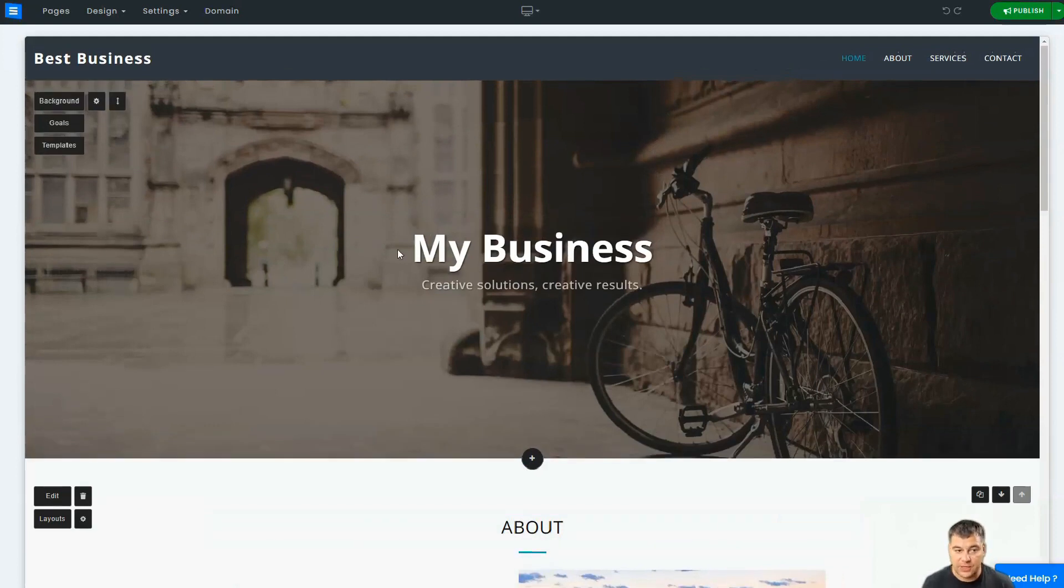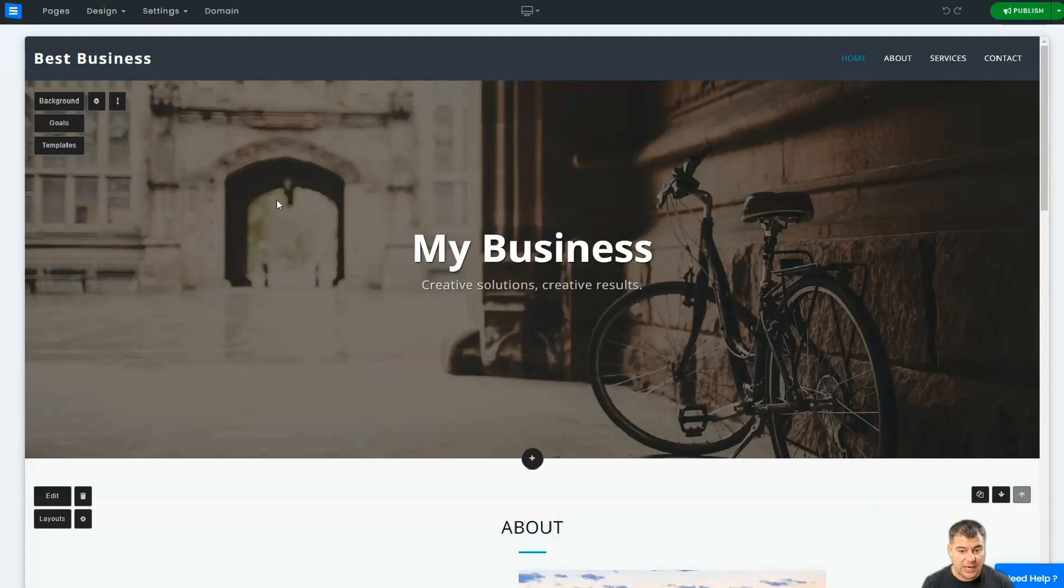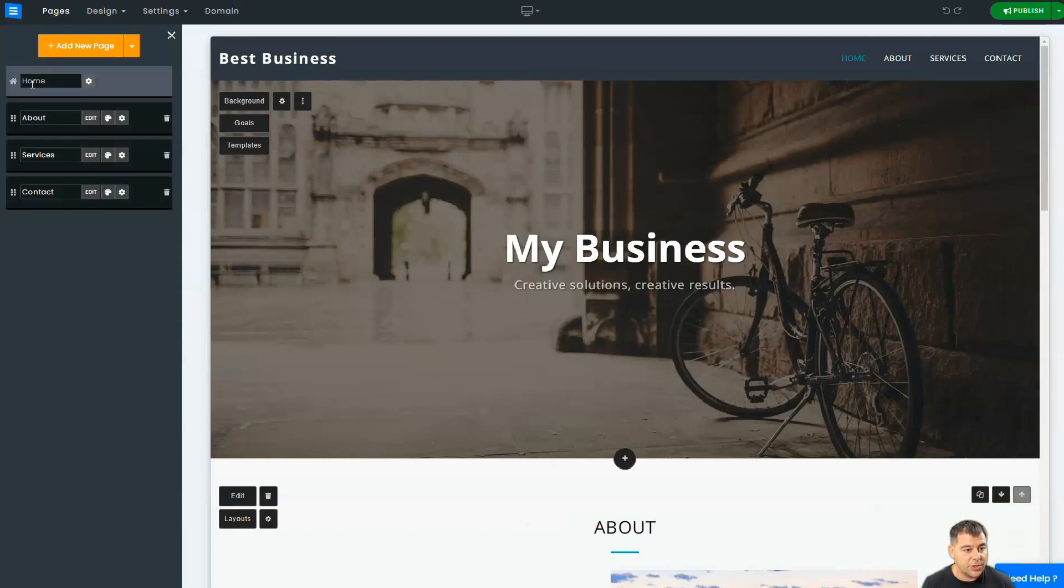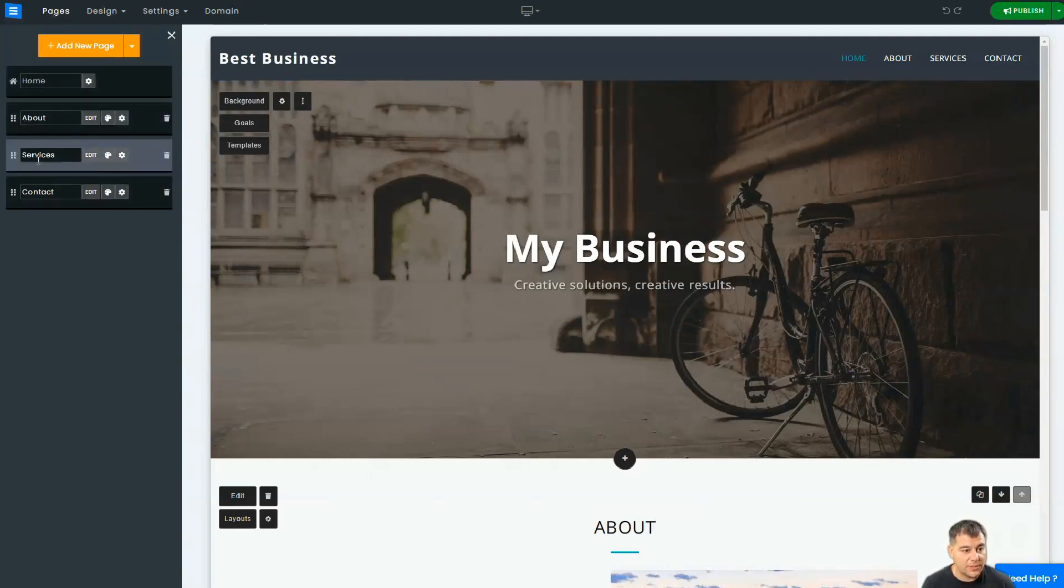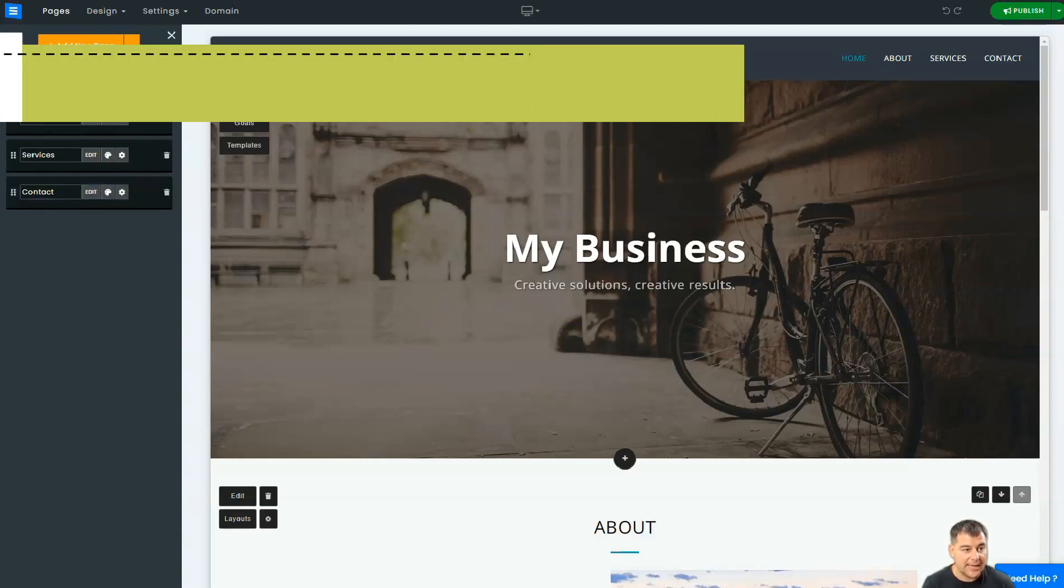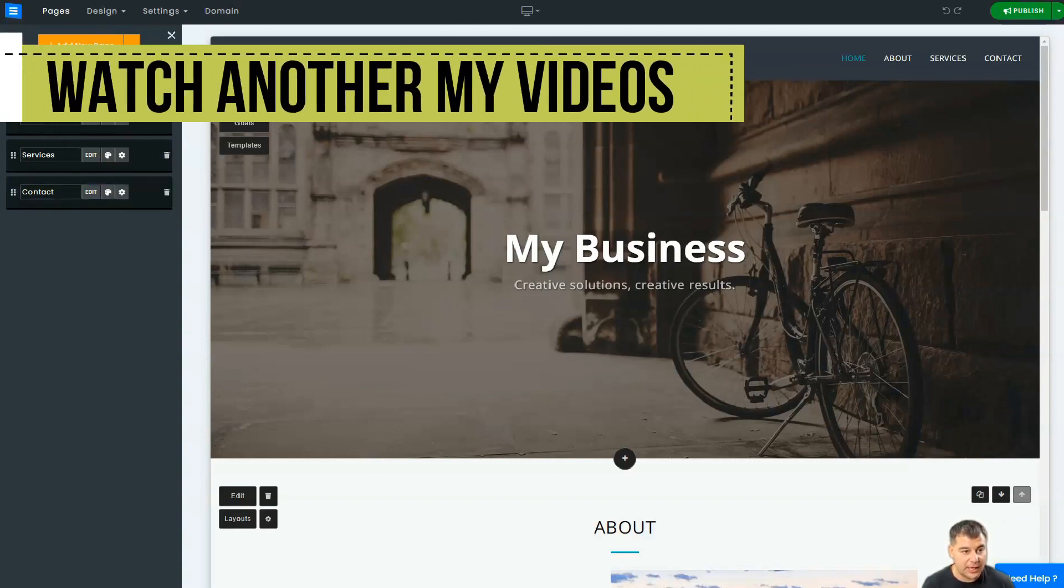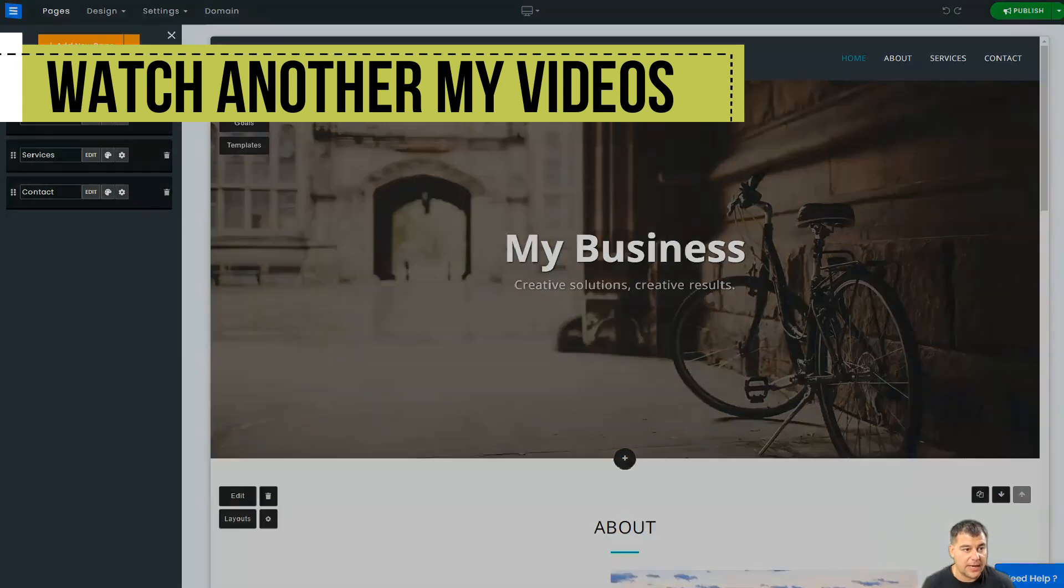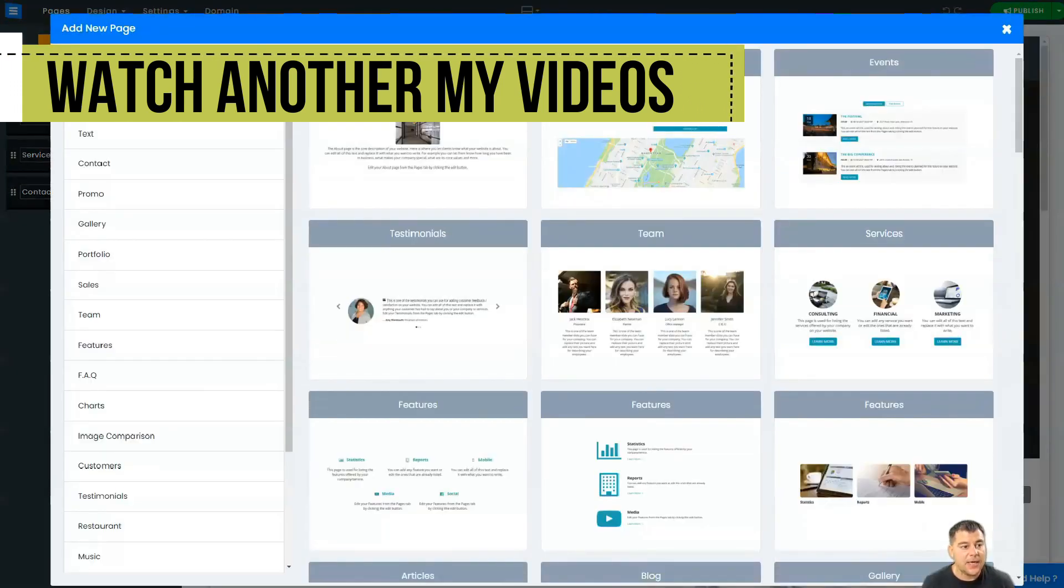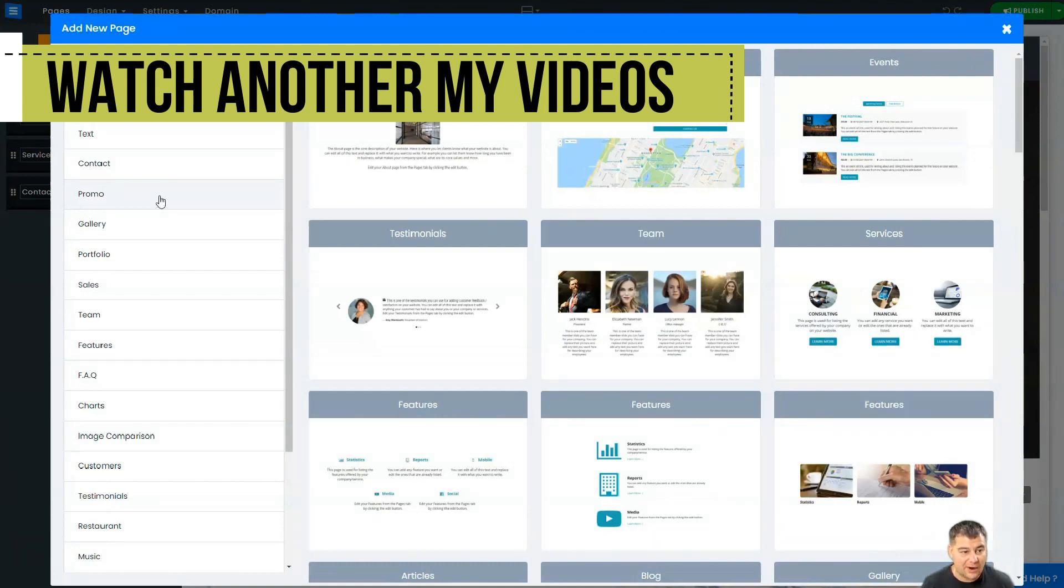The site is already done. You just need to change and adopt this layout for your own needs. Let's press Pages. Here you have Home, About, Services, and Contact. You can delete any type of page or you can add a new page.